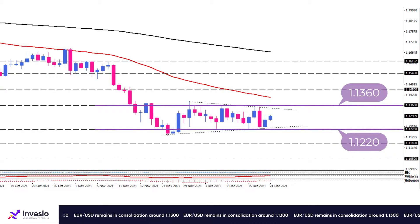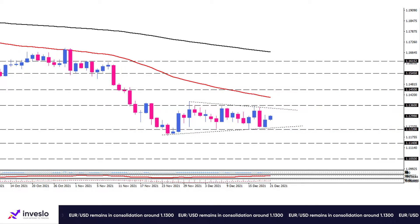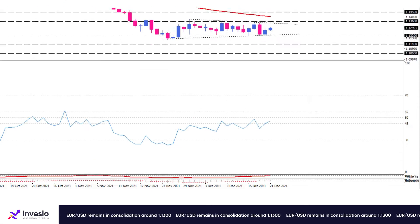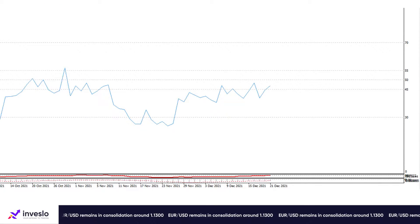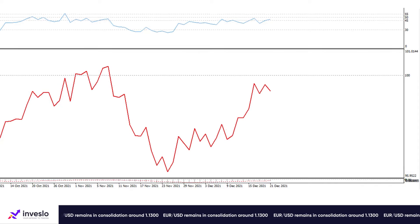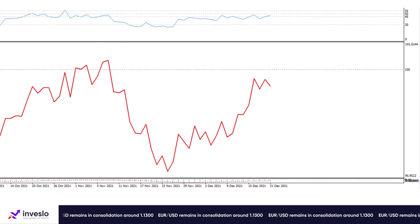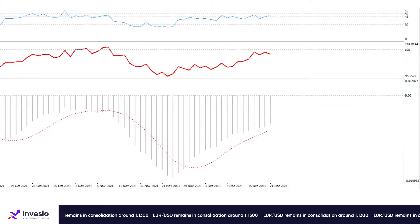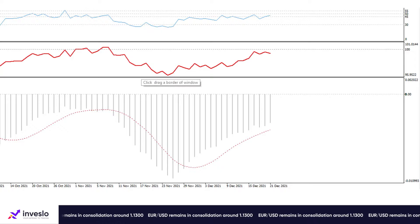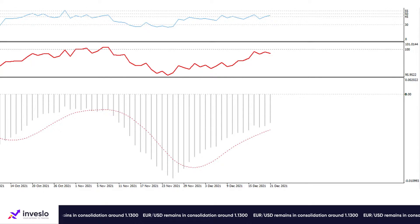The momentum oscillators reveal a trendless market by displaying a mixed picture, as the RSI is ranging in neutral region and the momentum is hovering in selling zone. At the same time, the MACD bar is shrinking in negative zone above its signal line, which implies a waning bearish momentum.